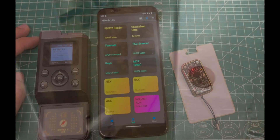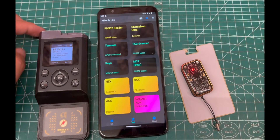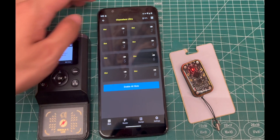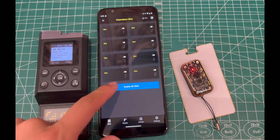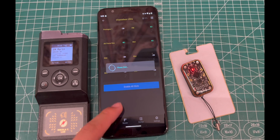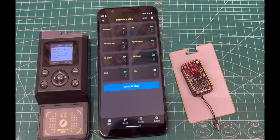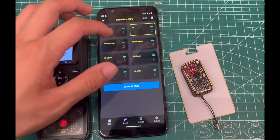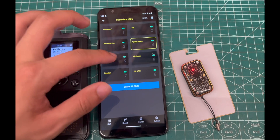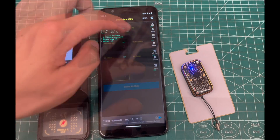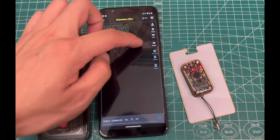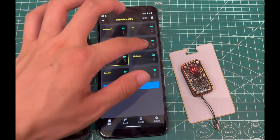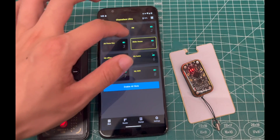It works! Here are some other operations for Chameleon Ultra in the mtools light app: enable all slots and get slot nicknames, activate a slot by one click, and enjoy the water flow of the slots LED.